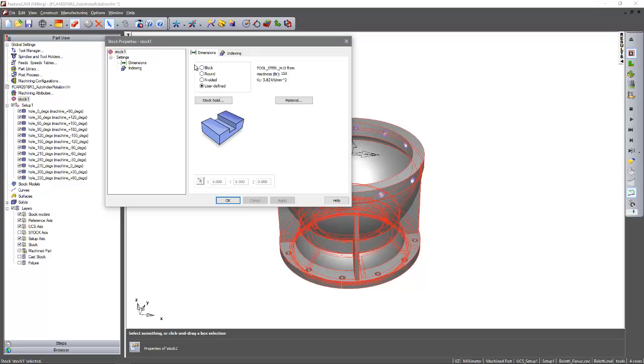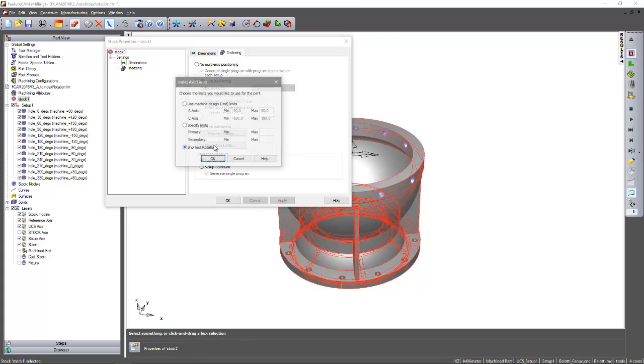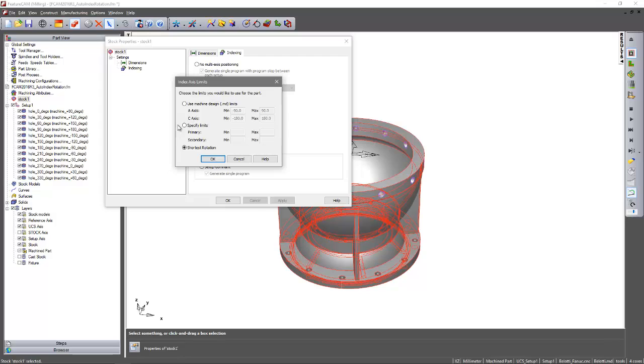So if I go to my stock indexing tab and we have a new button that says index axis limits. I can select that and I have two choices now. I've got a new choice to specify the limits so I can manually put some values in. Or I can actually use the machine design limits. And that's what I'm going to use in this particular case.